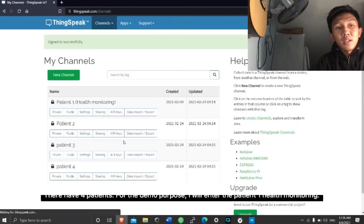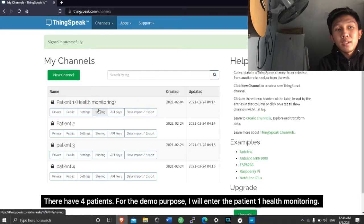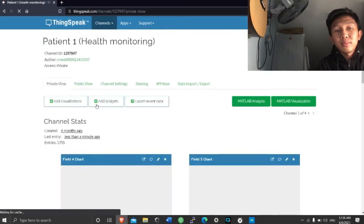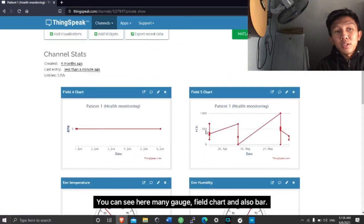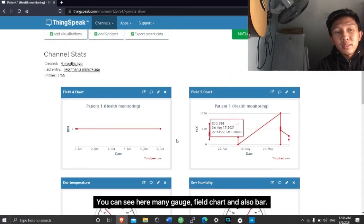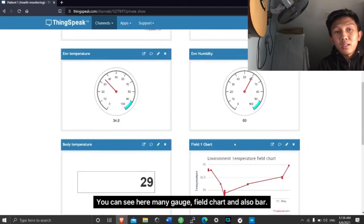They have four patients. For the demo purpose, I will enter patient one health monitoring. You can see here many gauges, field charts, and also bars.